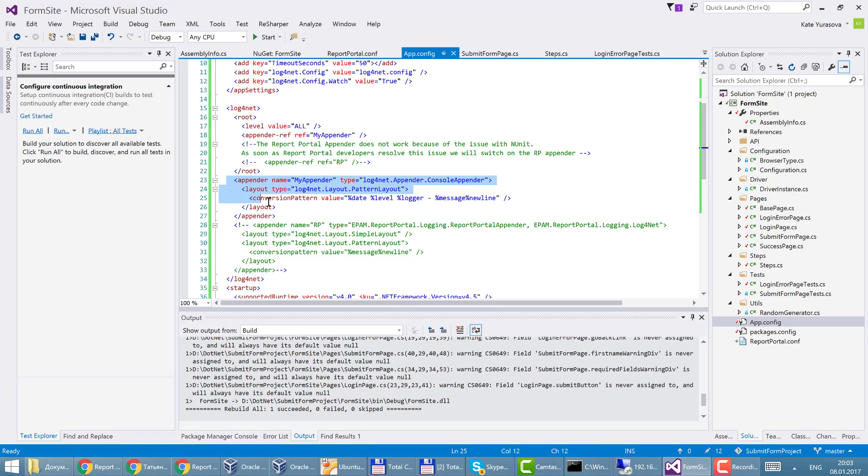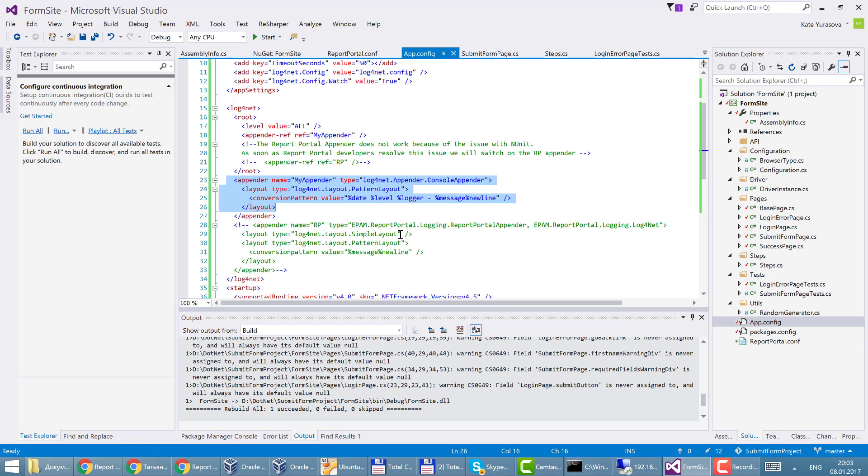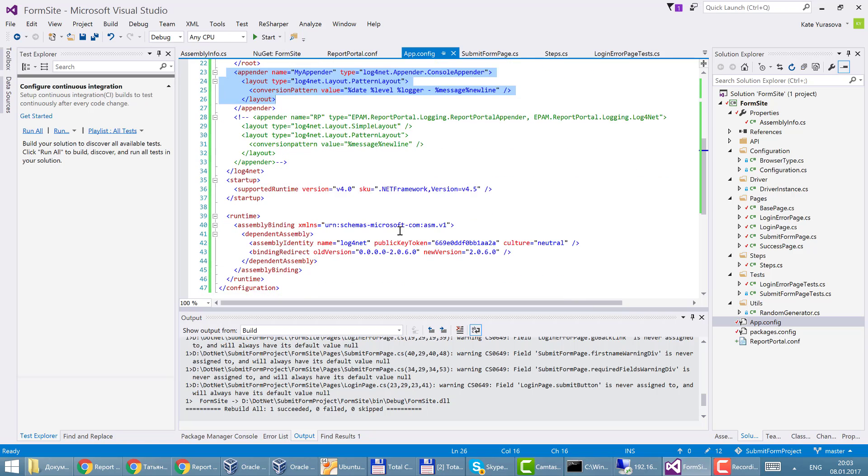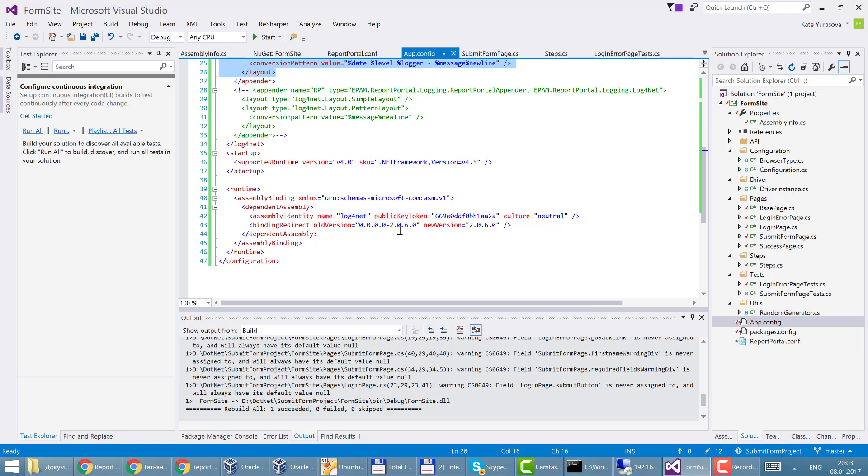And the difference between this report portal appender and simple console appender is that console appender transfers data at the end of the test execution. If you use report portal appender you will get logs while test execution. In order to make the console logging work I also specify the settings.